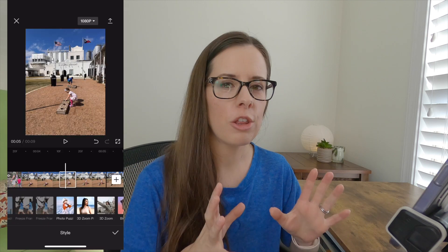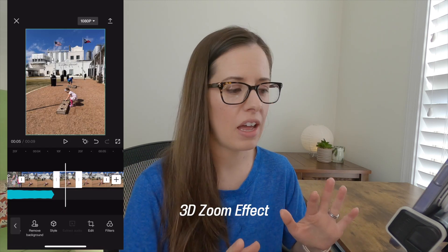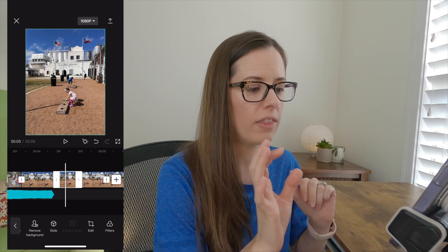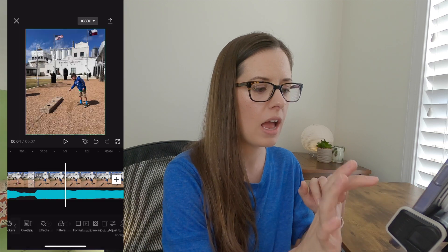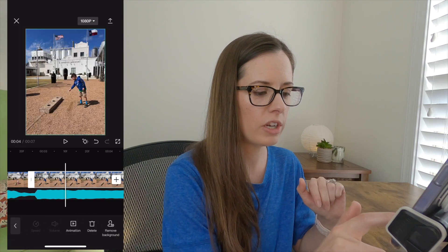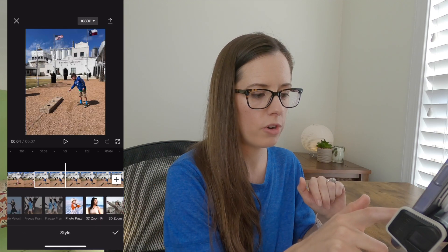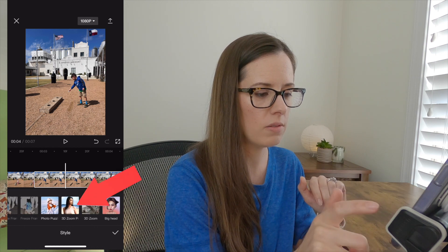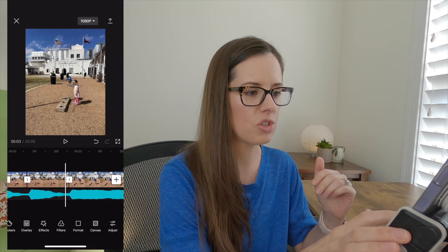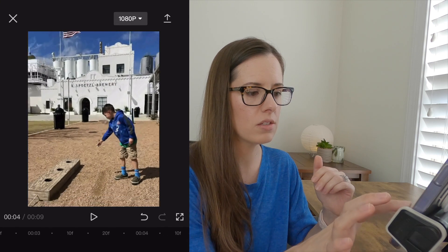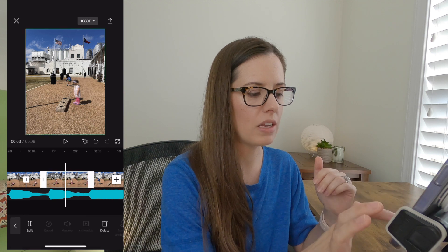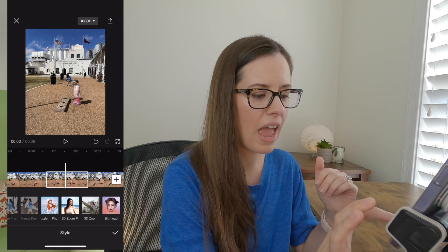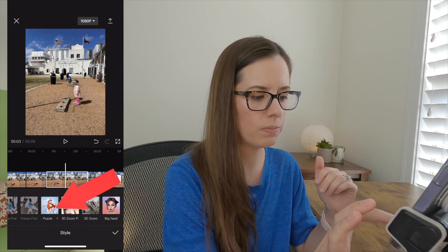Let's talk about some of the cool effects you can use inside CapCut. There's a 3D zoom effect that is really awesome. To add it to a photo, click on your photo, go down to Style, scroll over to 3D Zoom Photo. Now instead of just a regular photo, it has that animated zoom look — pretty cool!